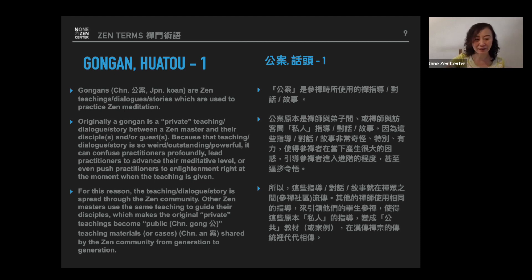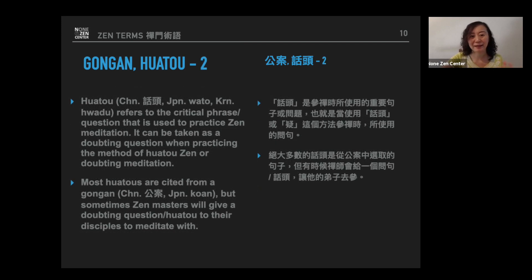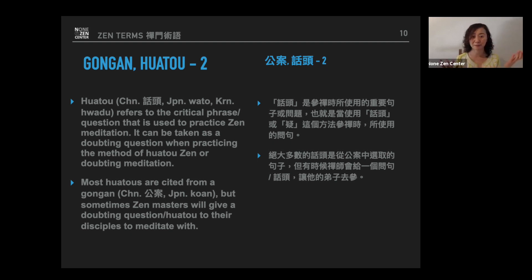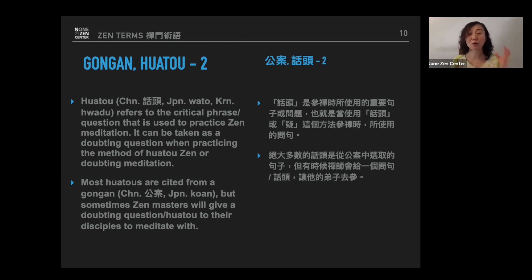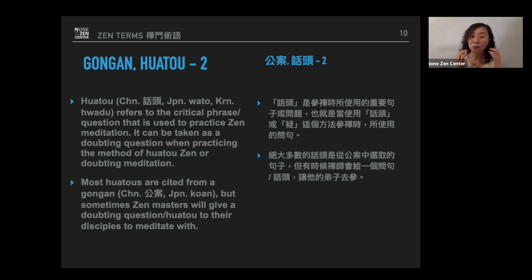And then what is hua tou? Now we know gong an means Zen stories. What is hua tou then? Hua tou is actually some critical phrase or question that is used to practice Zen meditation — you can take it as a doubting question when practicing meditation. Hua tou is cited from gong an, from those outstanding, brilliant stories. So hua tou means the critical phrases, critical dialogues, or questions cited from gong an.